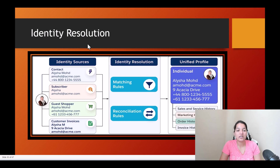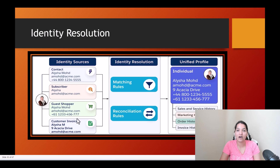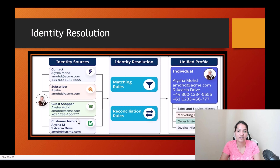You can see here in this image there are multiple sources, and Alicia Muhammad is present in different systems. All the systems share the same email address, and that is how matching rules will identify that this is the same person we are talking about, even though she is present in four different systems.